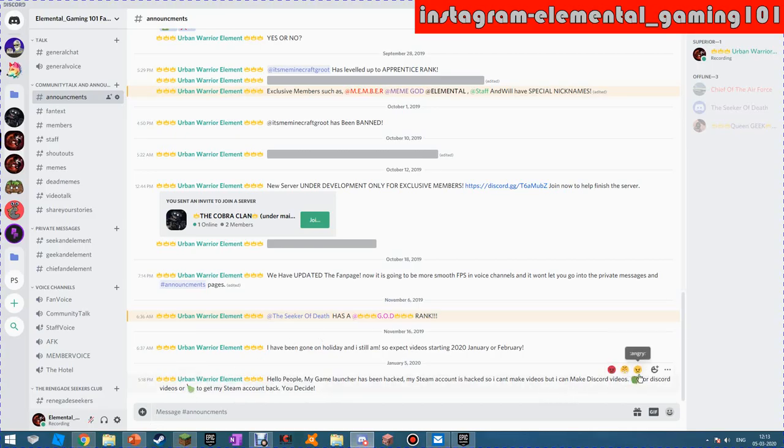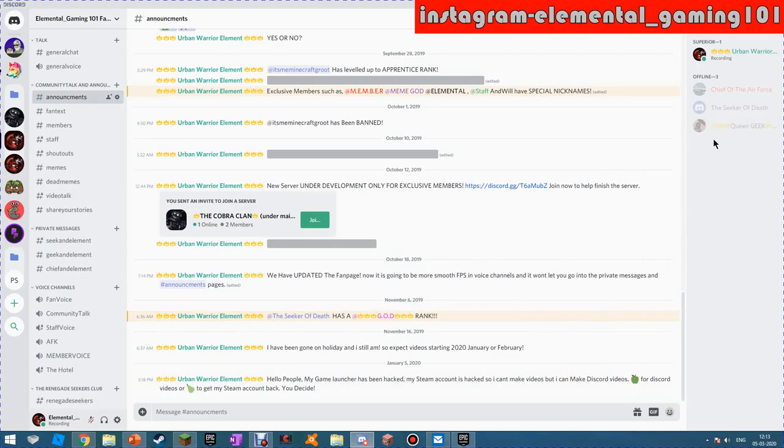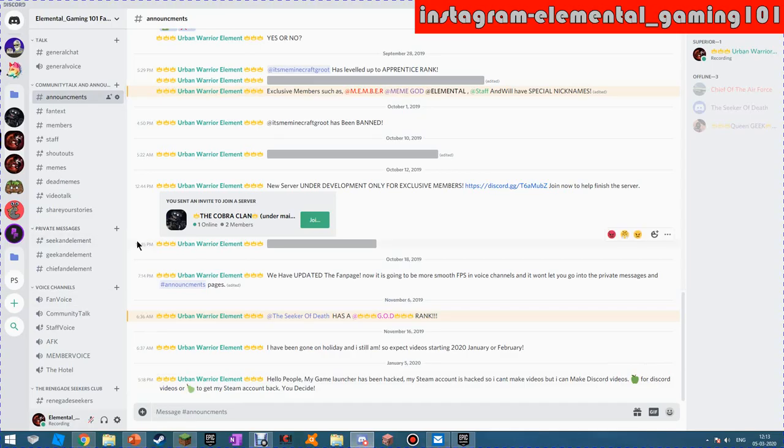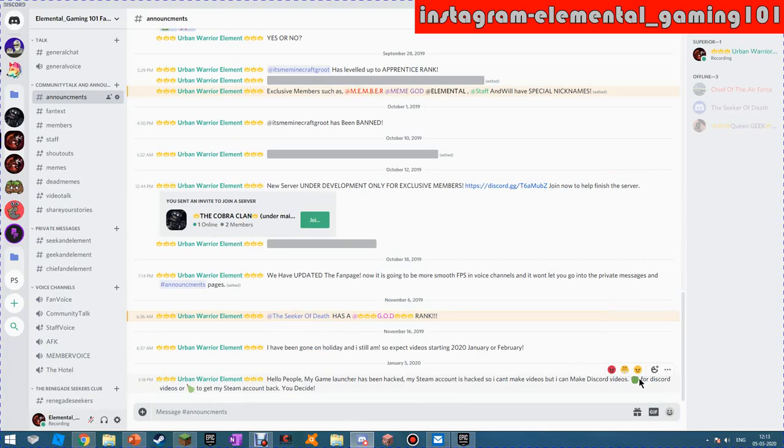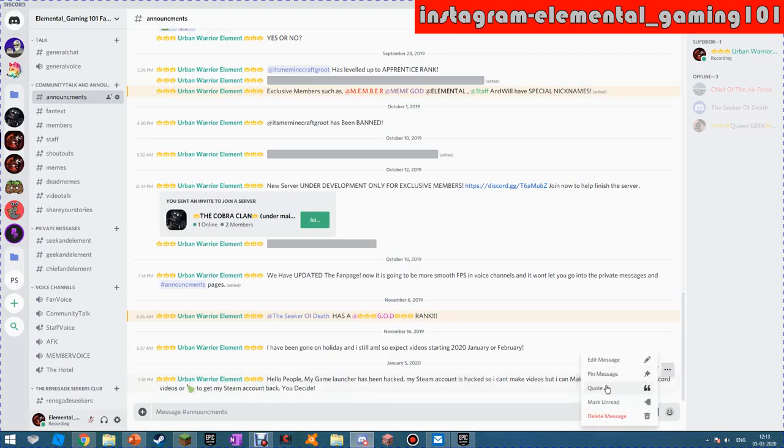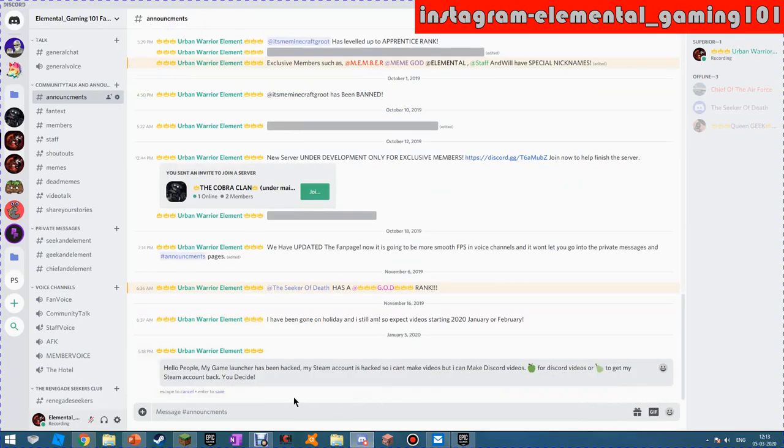Why are there random fruit emojis like pears, apple, and apple? For Discord videos or to get my Steam account back, you decide guys. Just decide. This is a poll, so just comment down whichever emoji you want. I'm going to give you guys the decisions. I'm going to edit this message.